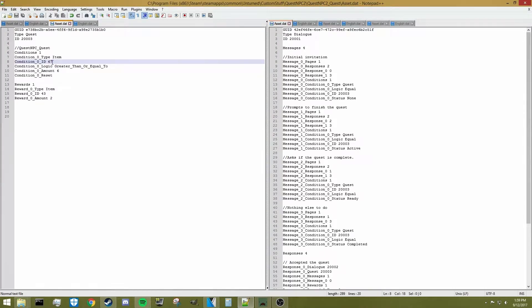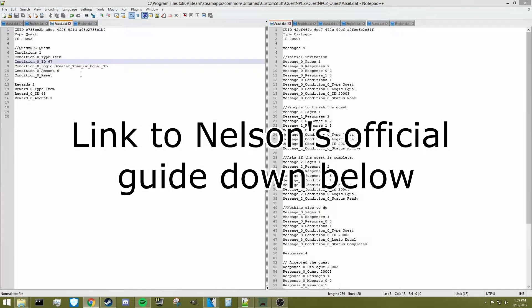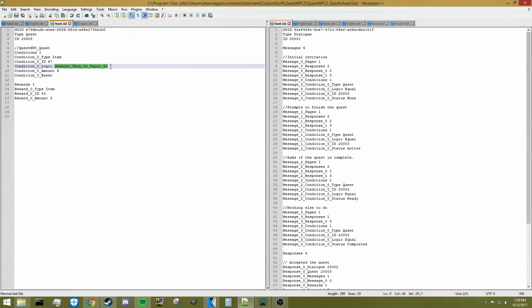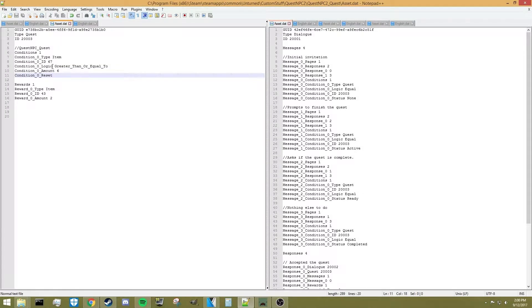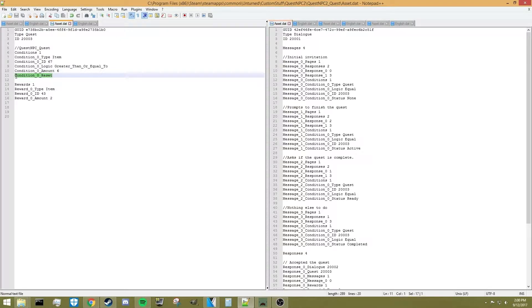You could put any other item ID in there. Next, we have the logic field — we're using greater than or equal to. You could do less than, greater than, or equal to, and each works slightly differently. I'll have a link to Nelson's official NPC guide for those options. We're using greater than or equal to with an amount of 6. Also, you need to add condition 0 underscore reset — this is really important because after the quest is over, it removes the 6 metal scraps you turned in to the NPC.